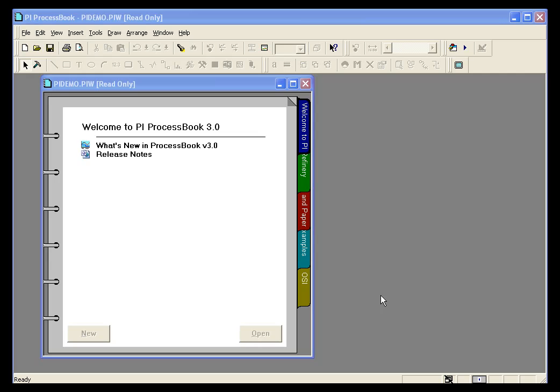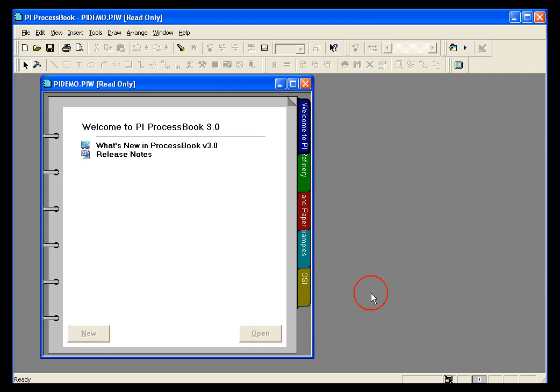The final step is to check and see if we've got any results from our ACE calculation. I've opened up ProcessBook.